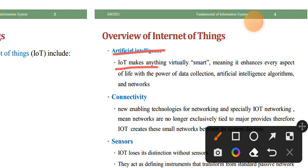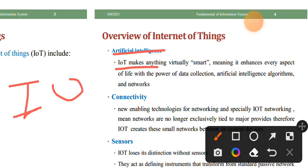IoT is more than just an abbreviation: I stands for Internet, O stands for Of, and T stands for Things.